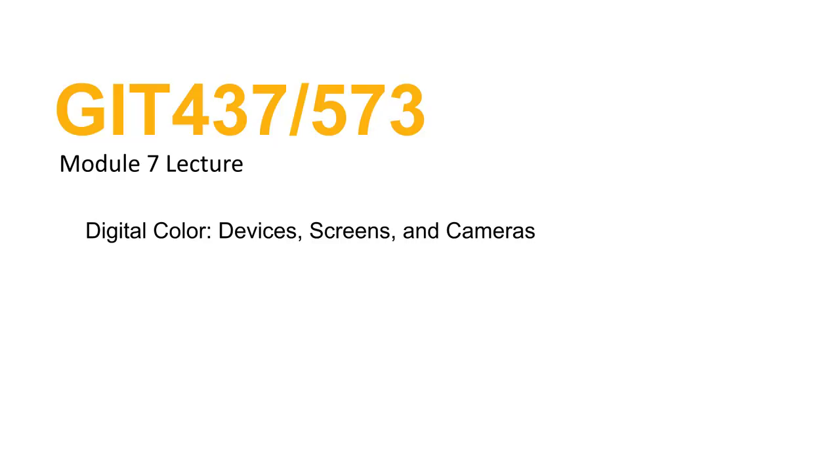Hello and welcome to our final lecture in GIT 437. This time we'll be talking about digital color and the various ways that we can accomplish that. It's going to be a short lecture, really we're just going to cover some high points on the topic and I'll leave you to the reading and some activities that are built into this week's learning objectives.